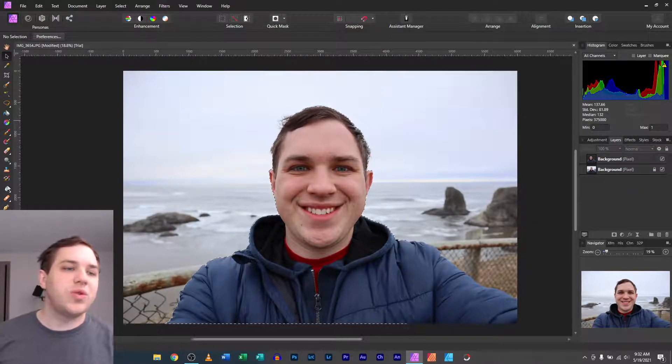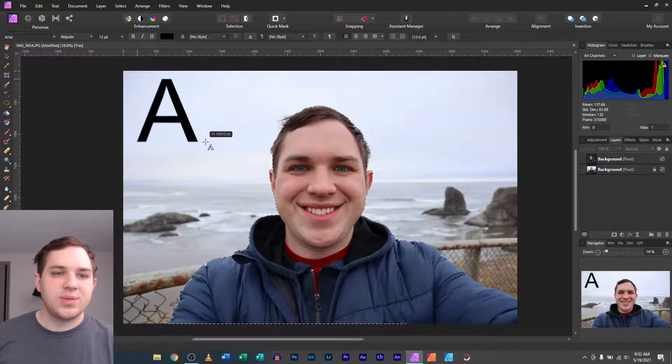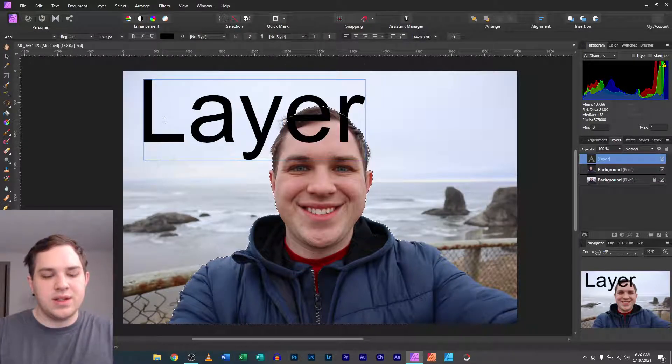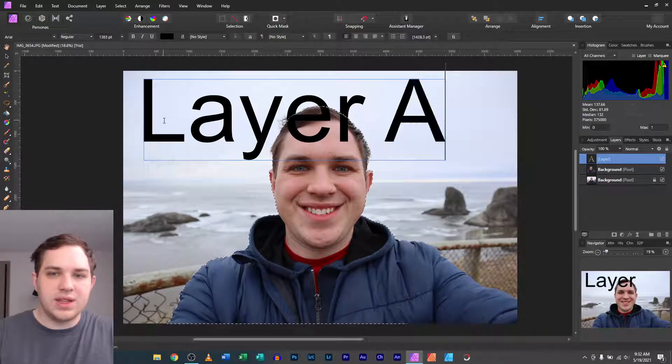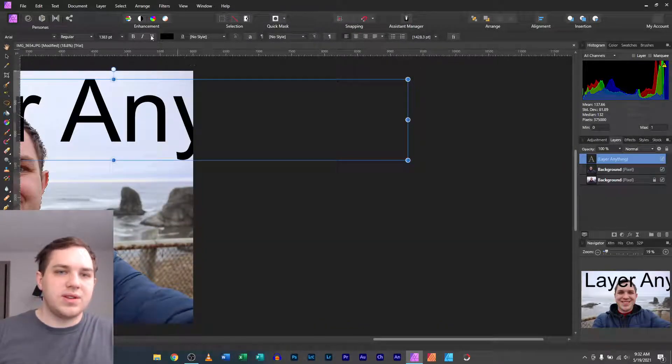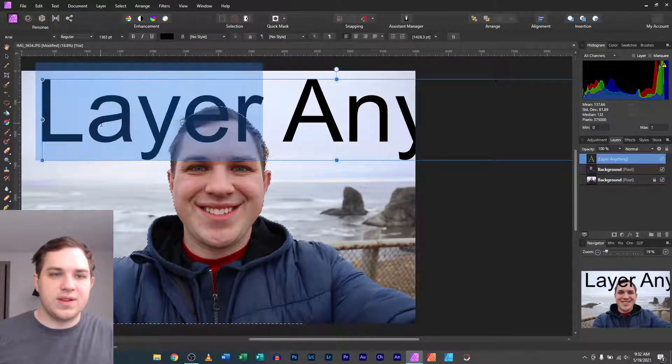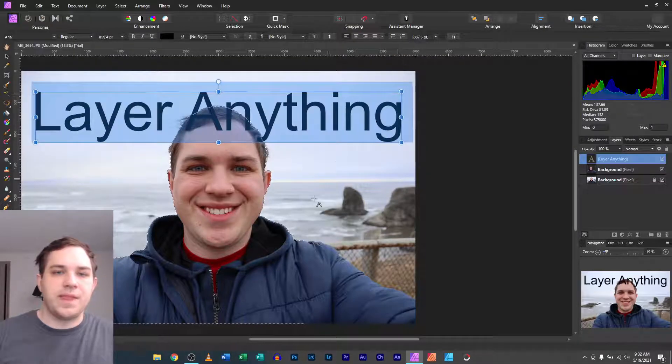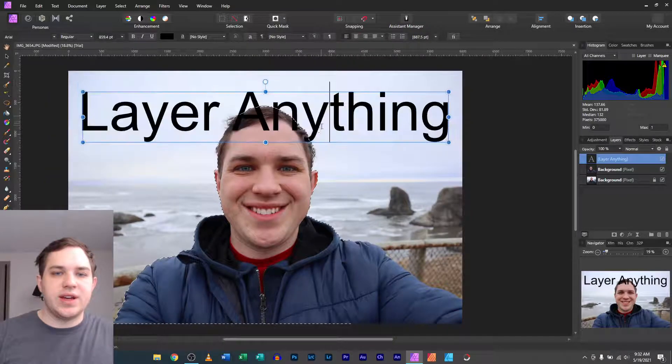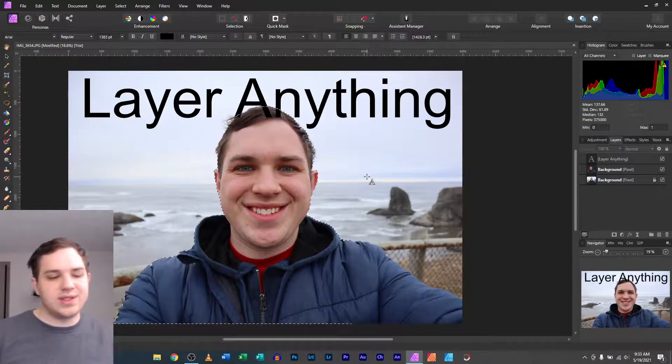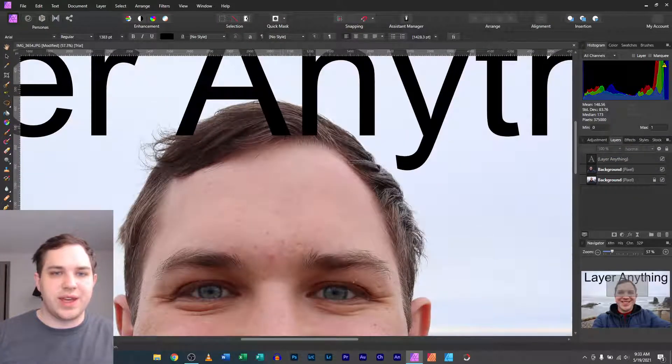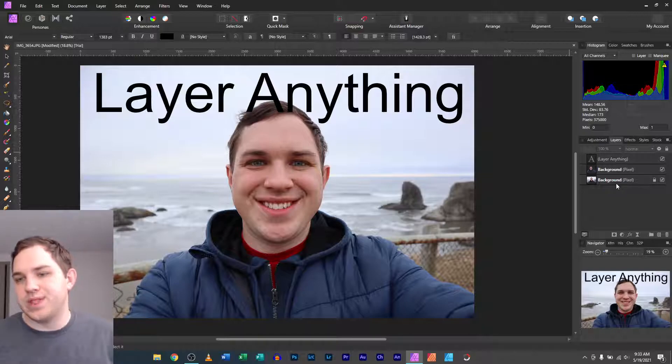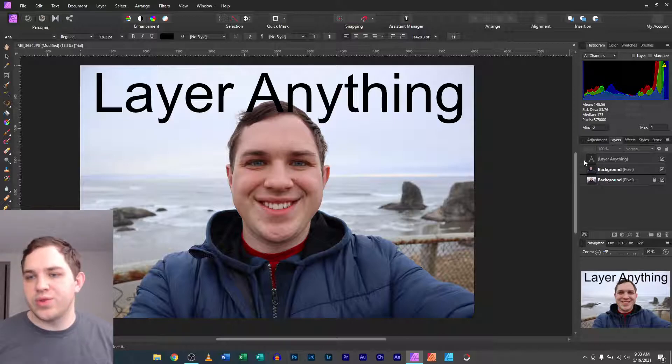Then you can go over here to text. Go to text in here. Make your text whatever size you want it to be. And you can write in layer anything. And then we can decrease the size and all that good stuff. So we get the text out here. Now, the challenge is that, hey, I don't have the text layered. It's not actually layered yet. You can still see the text right over my head.